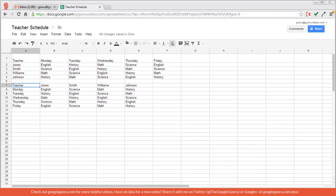As you can see the days of the week are now on the left hand side and the teachers are in the row across.